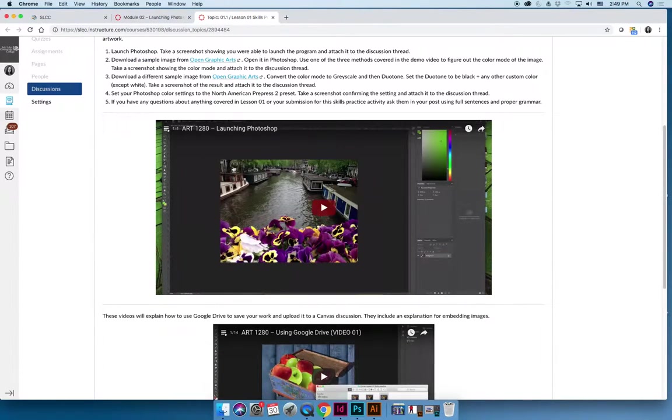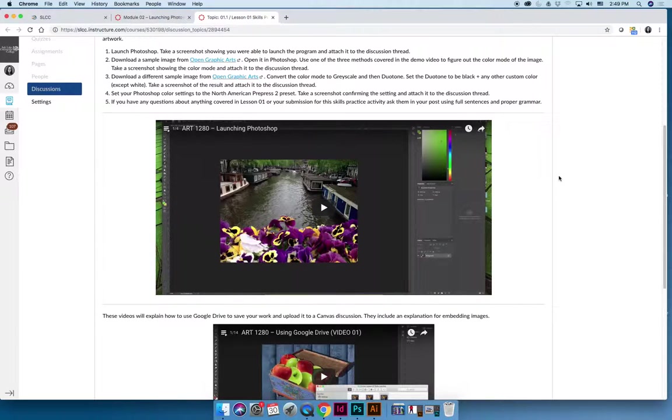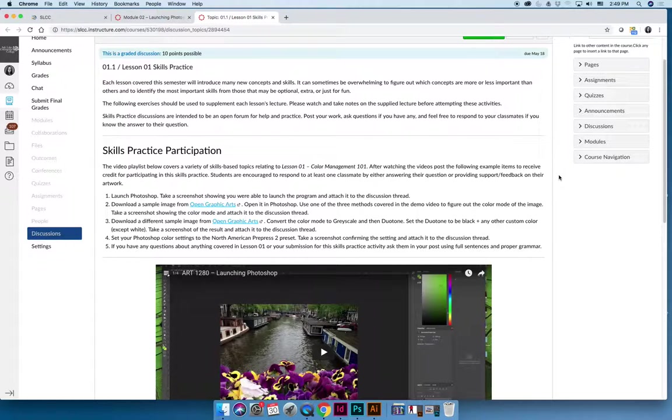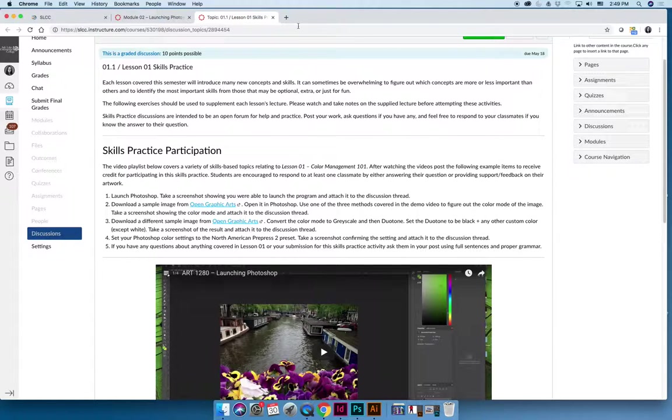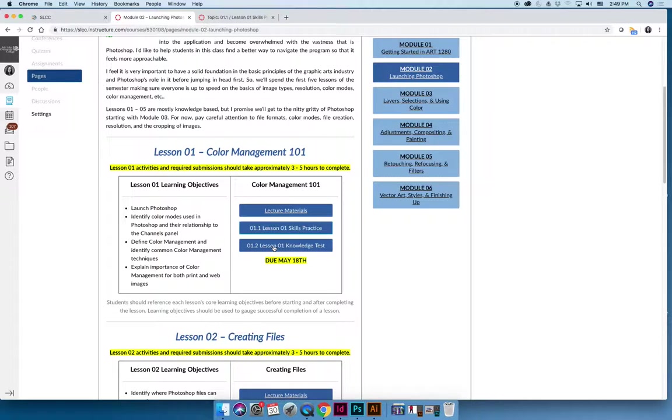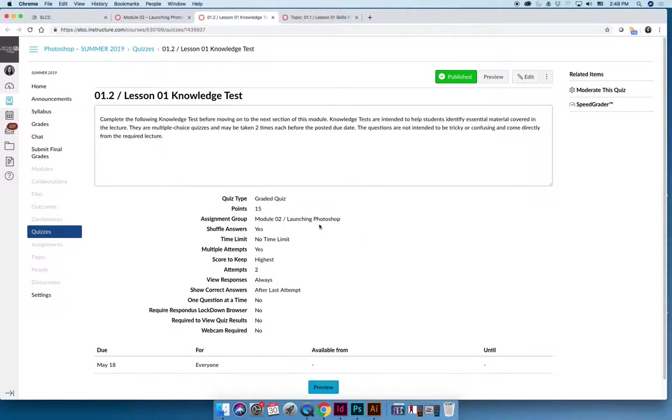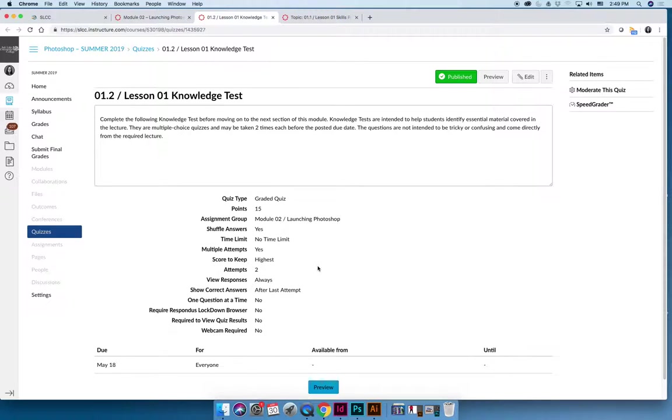Not every single skills practice, but most of them will also have a series of demo videos that are included for the skills practice. But I will caution you, if you try to do the skills practices without watching the lecture and just watching the demo, you're not going to know all of the content that you need to complete the skills practice. It doesn't go step-by-step that you could follow. It just does a summary of the activity. And then when you get to your knowledge test, the knowledge test is a series of questions, so this one has 15 questions, that come directly from the slideshow lecture. The questions are not meant to be difficult. They're just meant to highlight key information that would be important for that lesson.